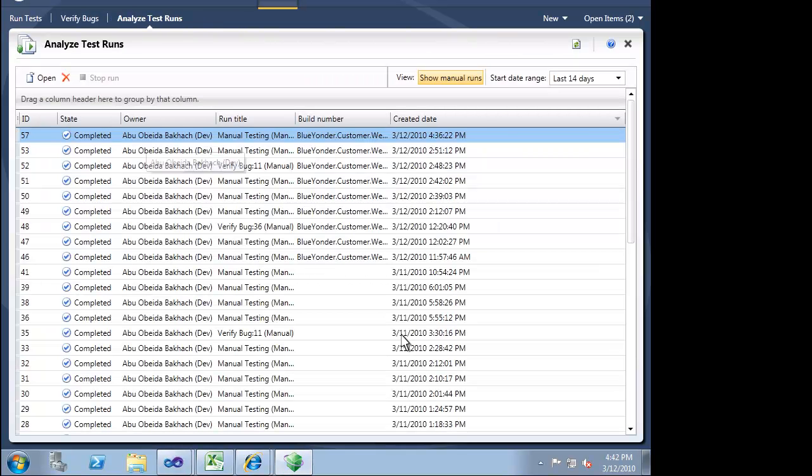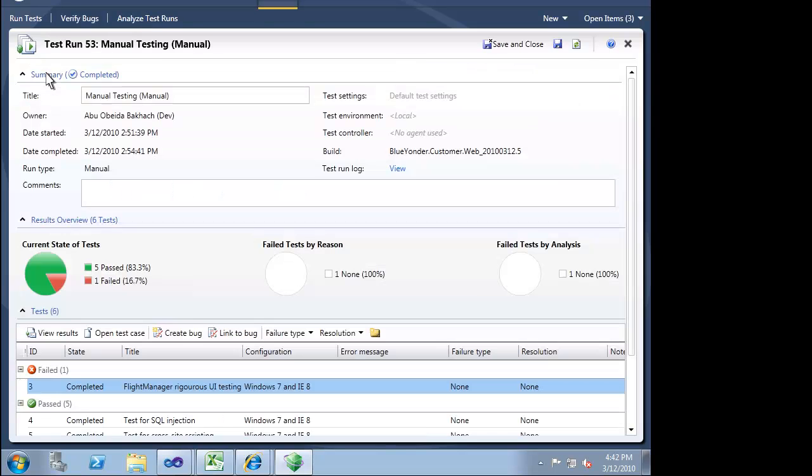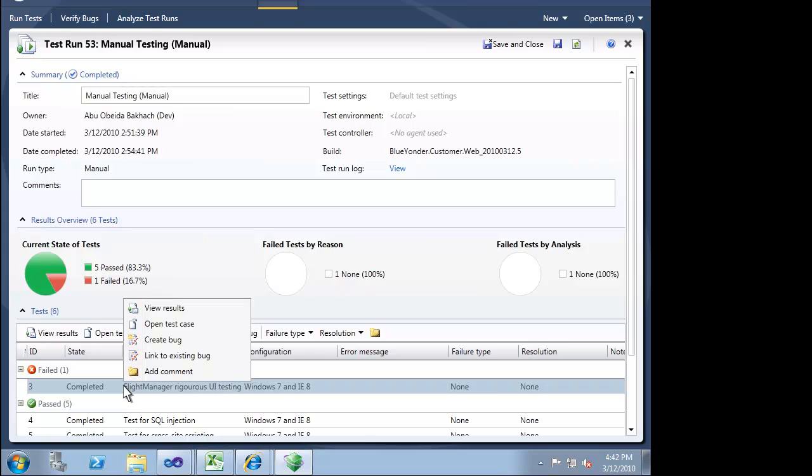This link tells the rest of our team how we will validate this particular user story. Let's switch gears a little bit. We start to really experience the power of Microsoft Test Manager when we start to analyze our test runs. It's very clear that most of our tests passed, but we do have a failure.